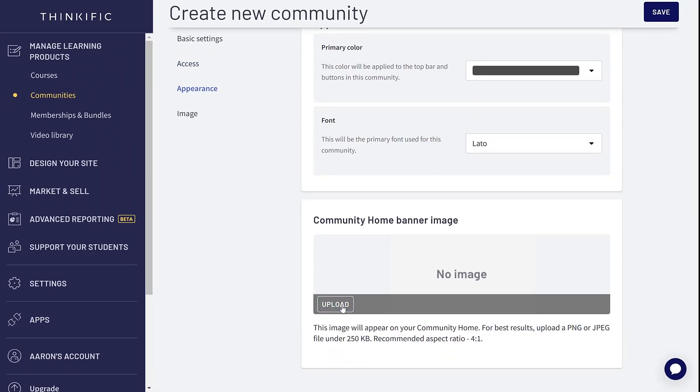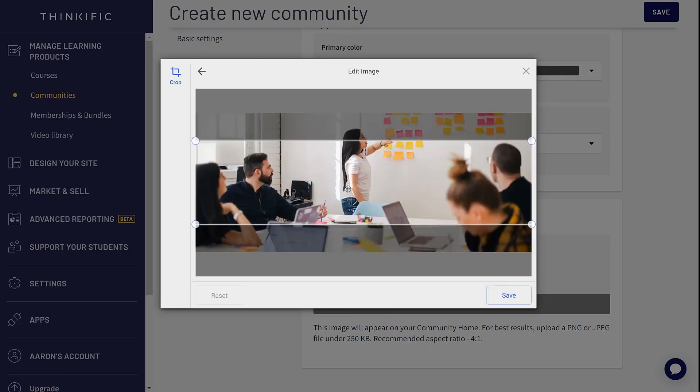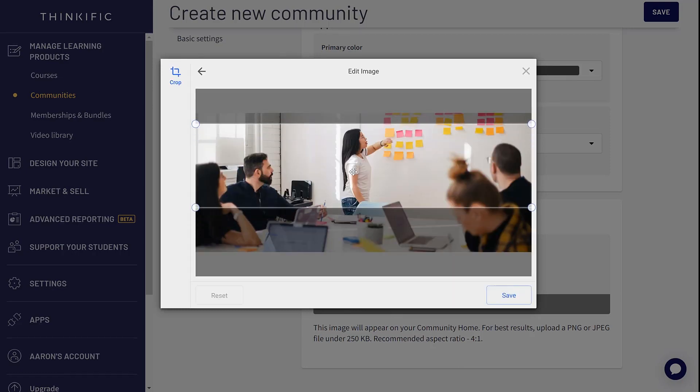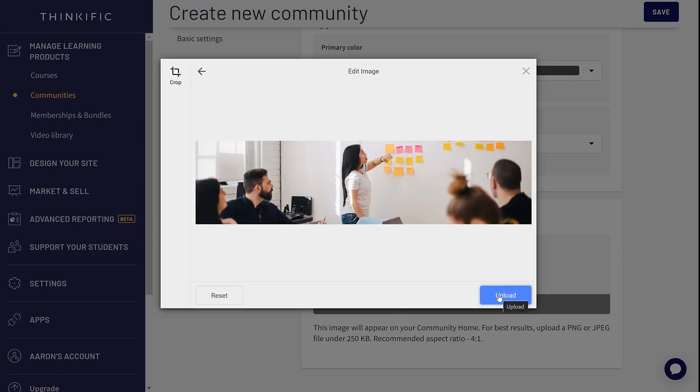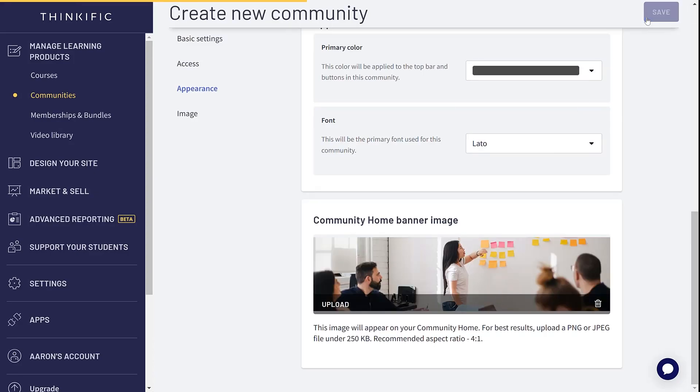Finally, you can add a community home banner image. Then you can save the changes and your community is created.